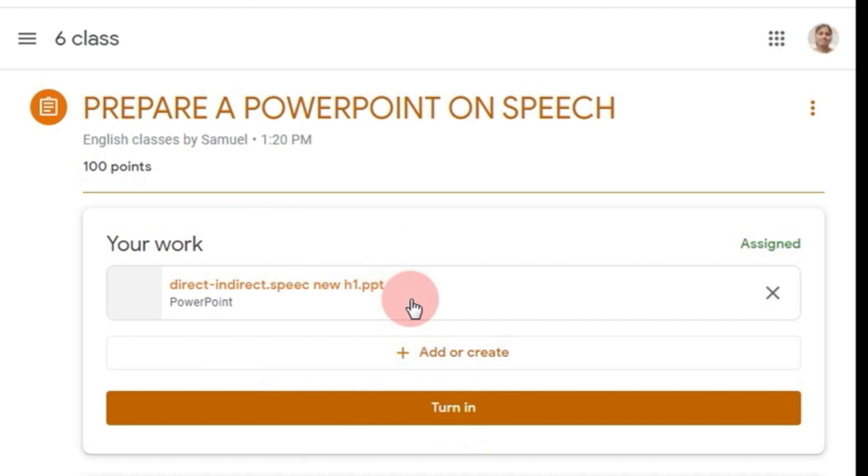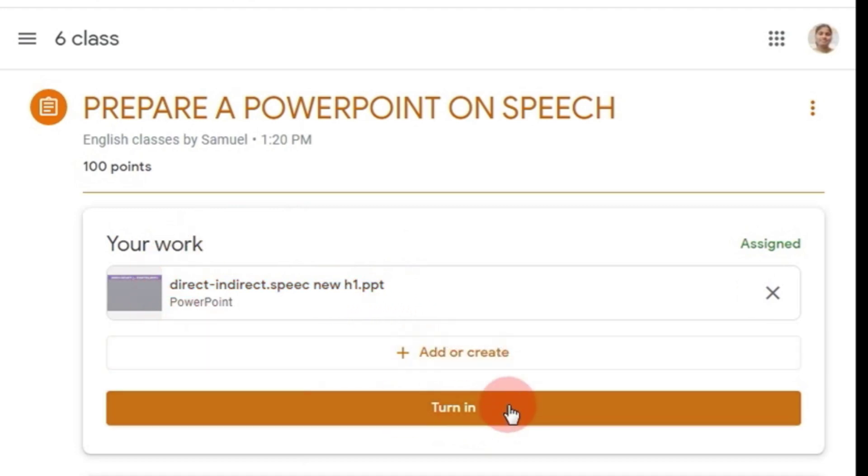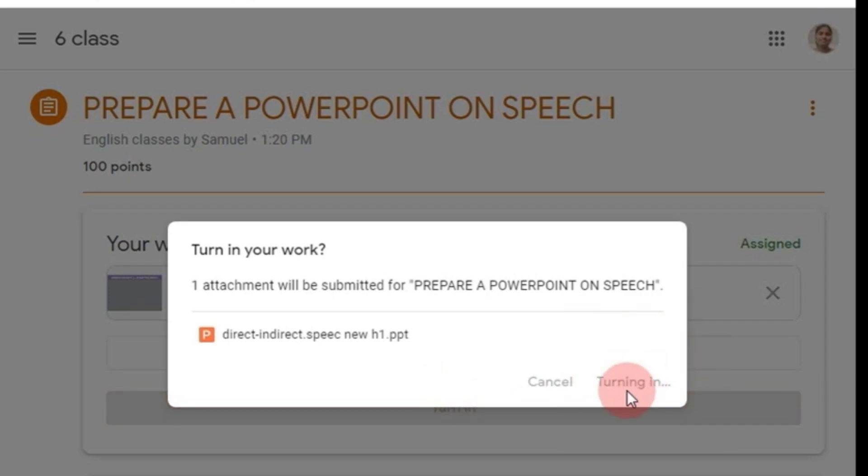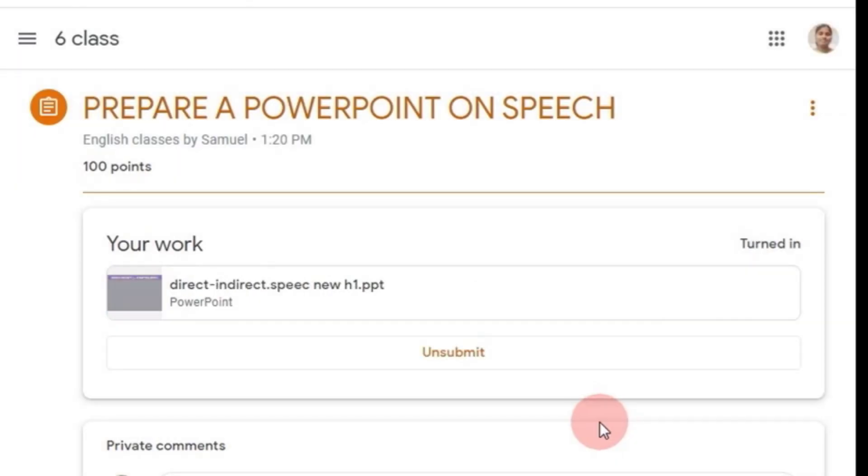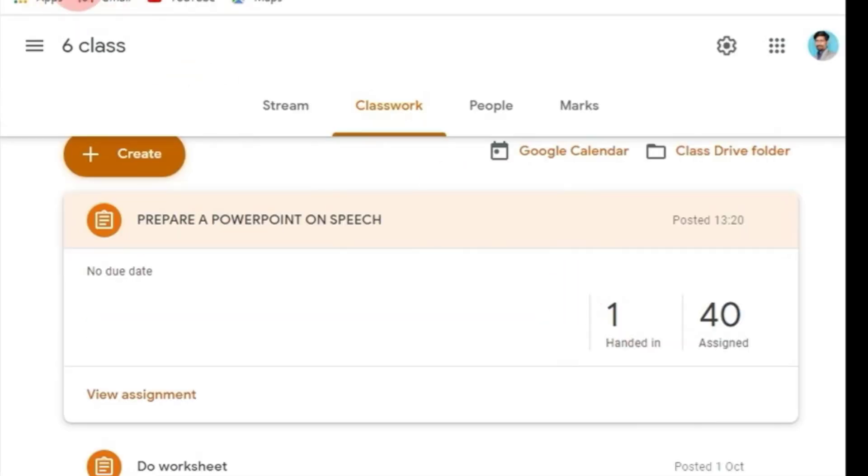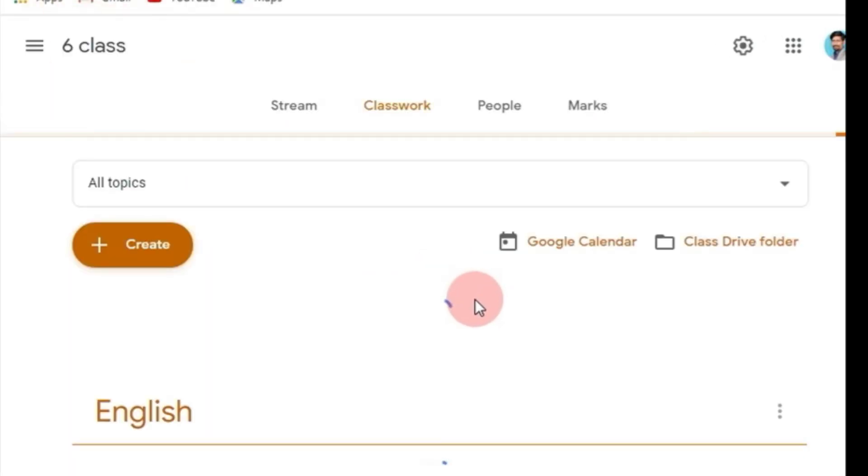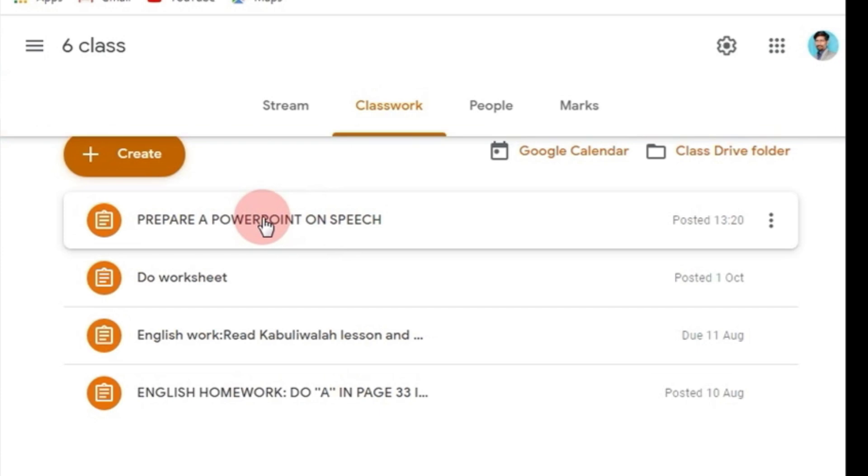Now I have to submit the PowerPoint presentation and I have to click on 'Turn in.' I have to click on 'Turn in' once again. Now my PowerPoint presentation has been submitted to my English teacher. Now let us see the teacher's version.